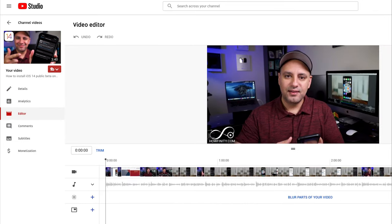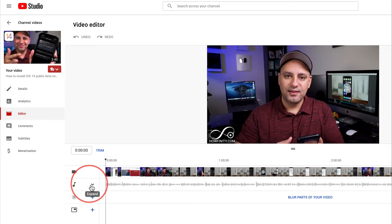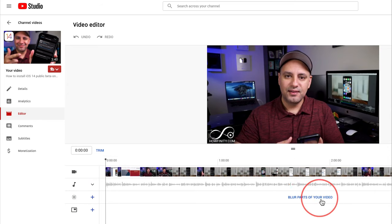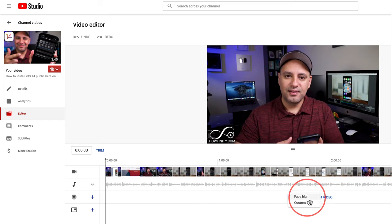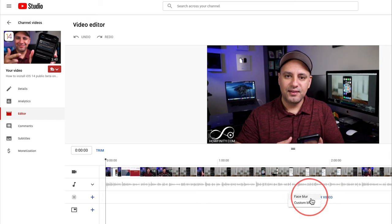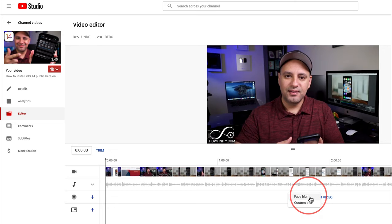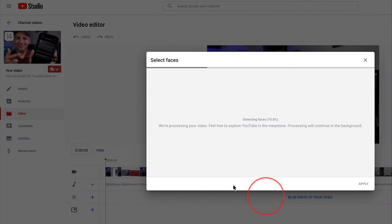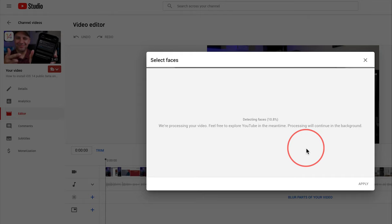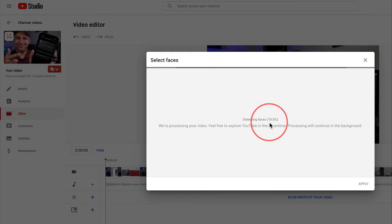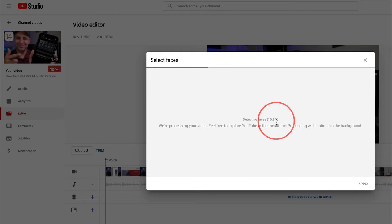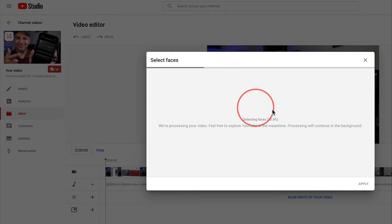Now here you could change end screen. You could change out your audio, for example. But right here, blur parts of your video. That's what we want to click on. And there's two different options, face blur or custom blur. If you choose face blur, it's going to actually scan your entire video and find a face in the video to blur or multiple faces. So I'm going to let this complete.